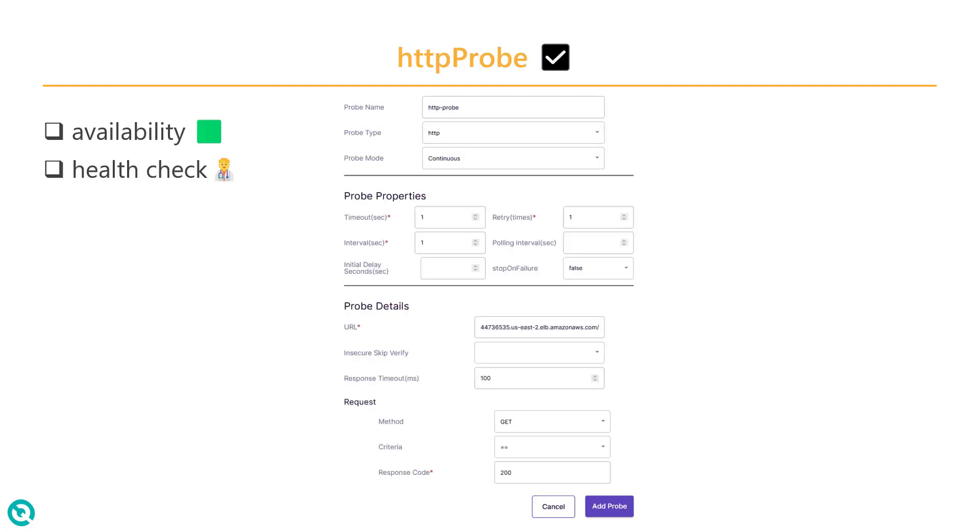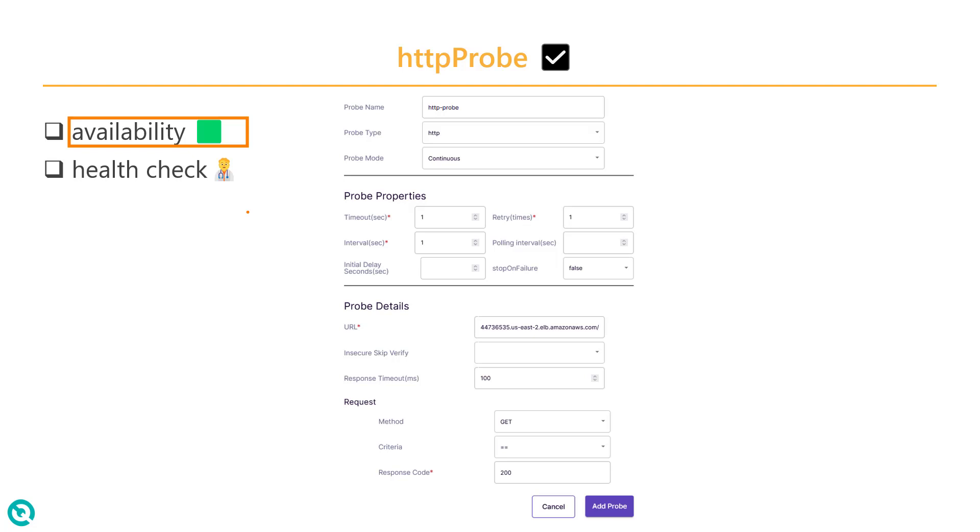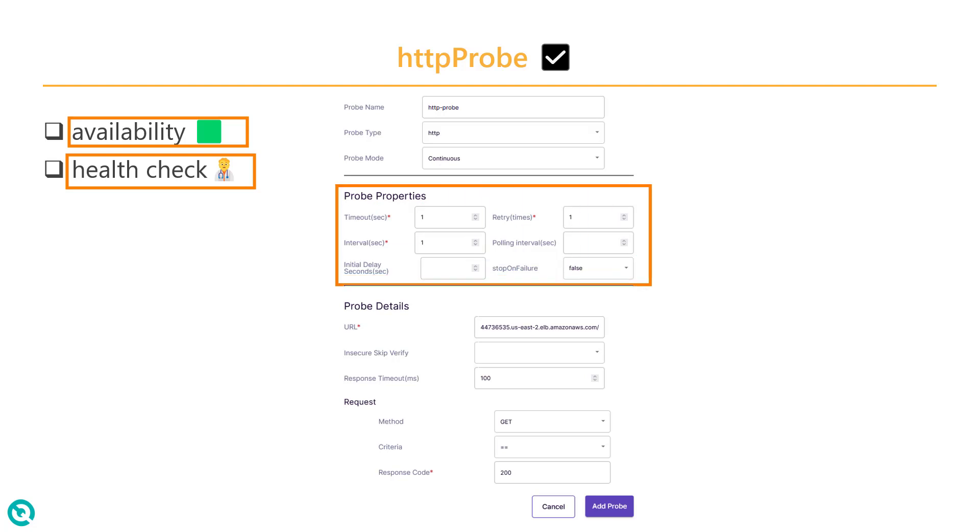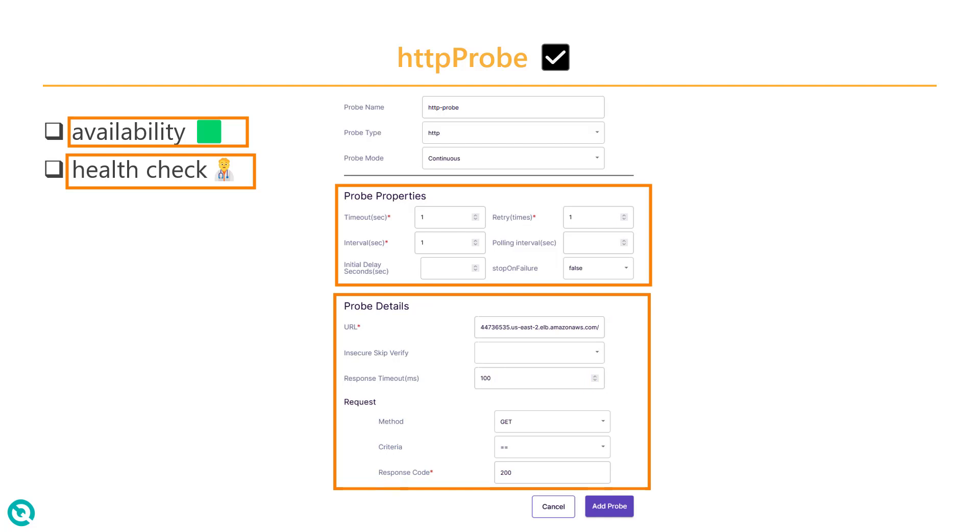Commonly used probe is HTTP probe, which we already covered in my previous episode, but we are going to deep dive here. The main feature is to check the availability of your endpoint or service, and also you can use it for your health check. And in this screenshot, we have some probe properties where you will mention the timeout, number of retries, interval, etc.